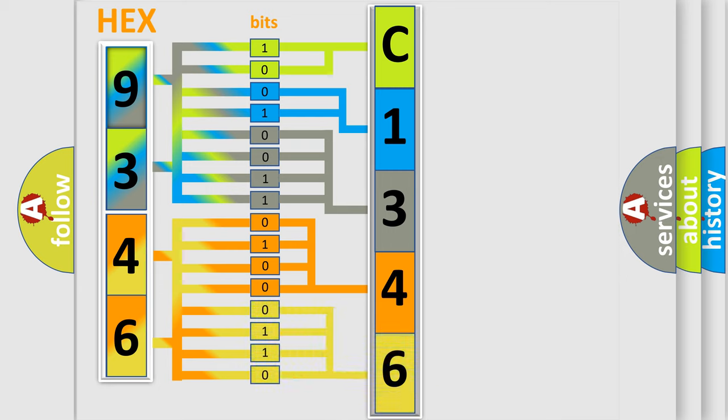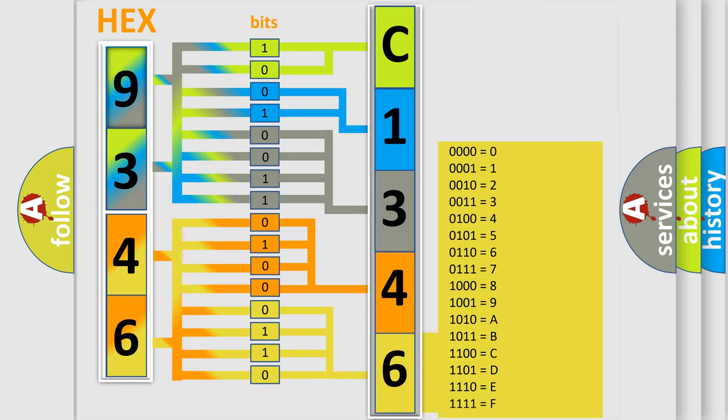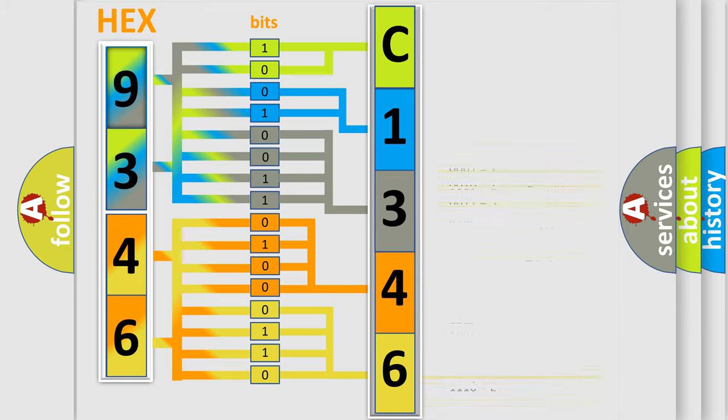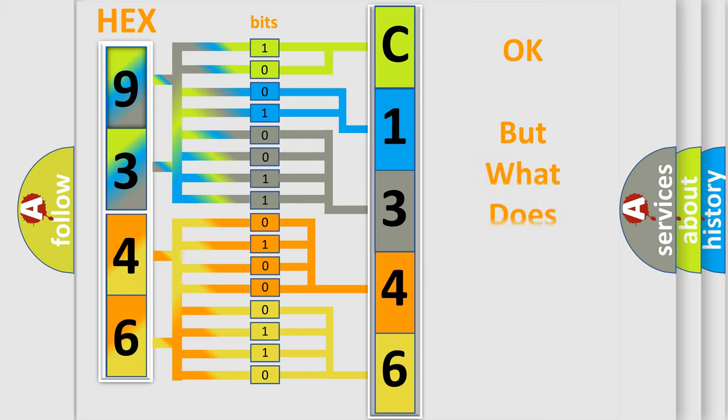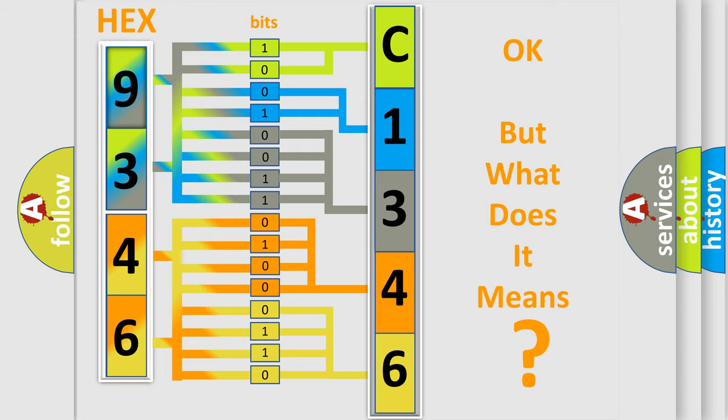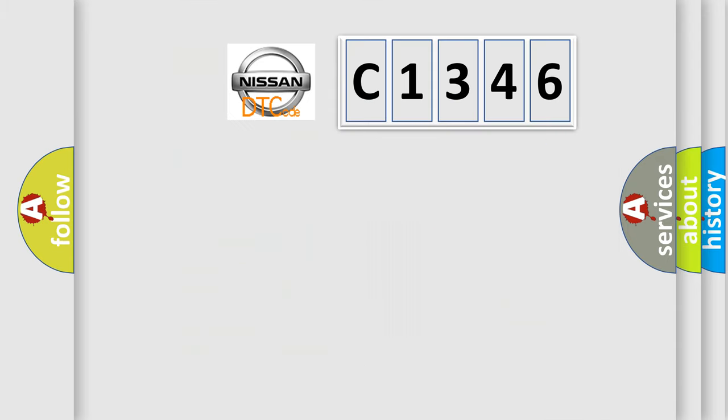A single byte conceals 256 possible combinations. We now know in what way the diagnostic tool translates the received information into a more comprehensible format. The number itself does not make sense to us if we cannot assign information about what it actually expresses.